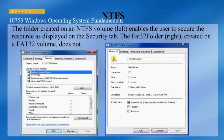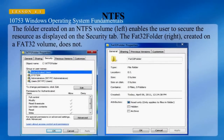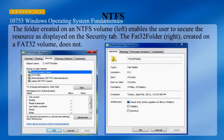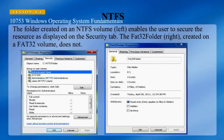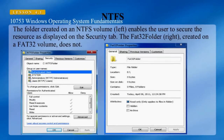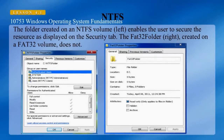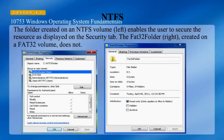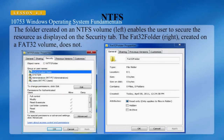Here we compare FAT32 volume properties with NTFS volume properties. On the left, we can see a screenshot of the NTFS folder properties showing the Security tab. The NTFS volume is able to set security based upon users. On the right, the FAT32 folder properties has no Security tab — you do not have the capability to restrict users from file access.